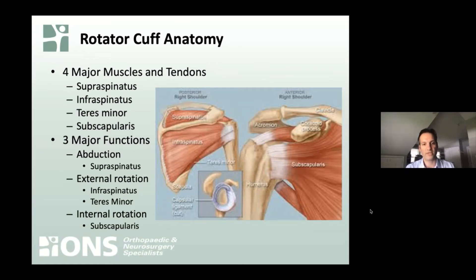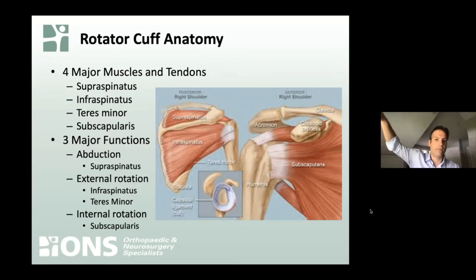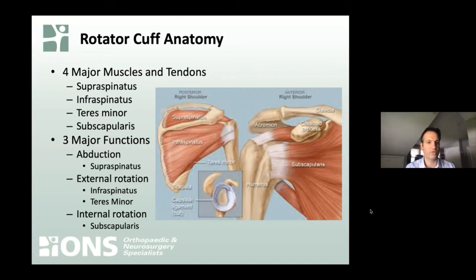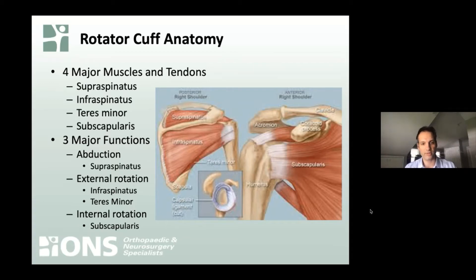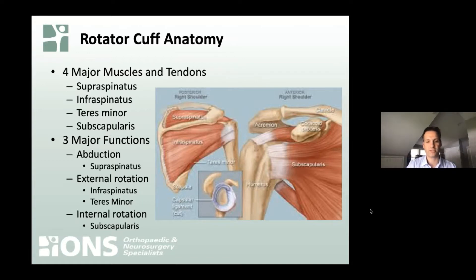These muscles do basically three major things. One is abduction — bringing the arm up and elevating it — with the supraspinatus being the most important for that. Two of them — the infraspinatus and the teres minor — are involved in rotating the arm outwards, which we call external rotation. And we can bring the arm closer to our chest using the subscapularis, which is in the front, while two are in the back and one is on top.